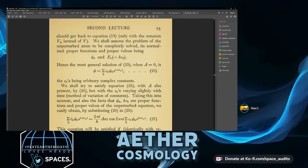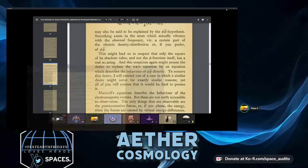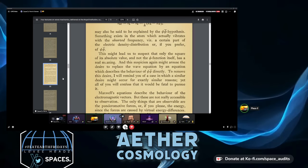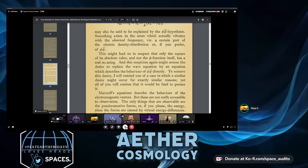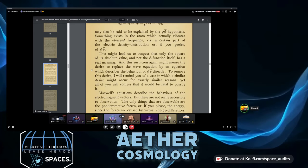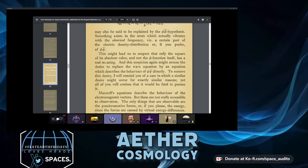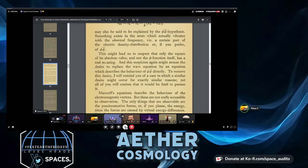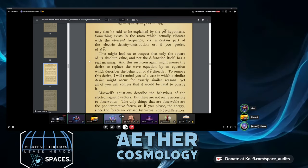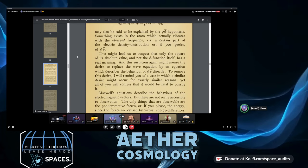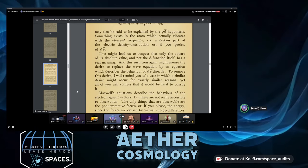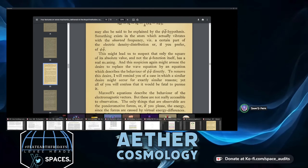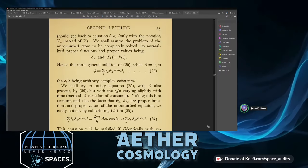Maxwell's equations describe the behavior of the electromagnetic vectors, but these are not really accessible to observation — the only observable things are the ponderomotive forces or energy, since forces are caused by virtual energy differences. At the atomic scale, all they're able to do is energy measurements — they're trying to quantize everything in the smallest possible unit, and all they've found is that at the smallest scale, macro matches micro all the way down.